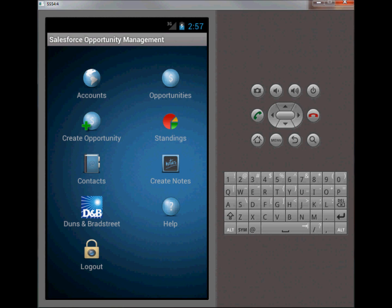This feature within the app will allow the sales rep to search for a company or search for an employee and take the information pulled from Duns & Bradstreet and save it to their CRM.